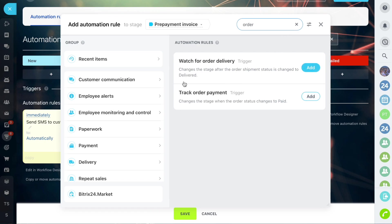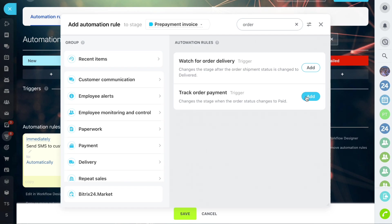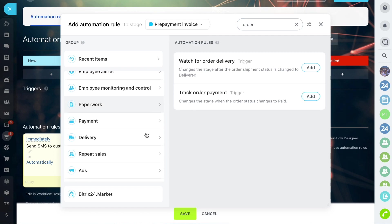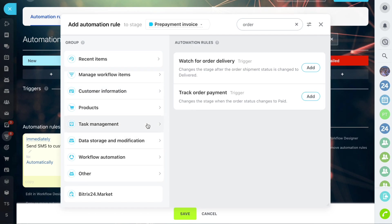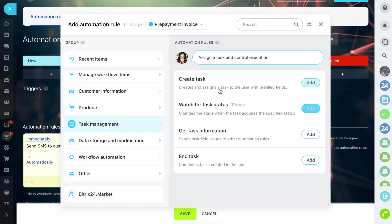In the same stage we add the create task automation rule which will create a task for the warehouse employee to prepare the order for delivery.